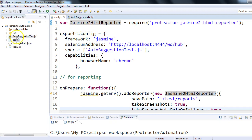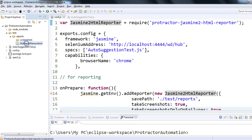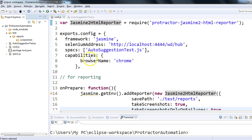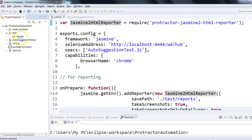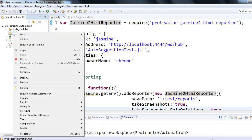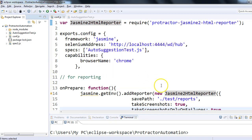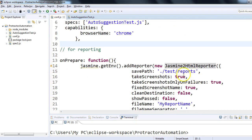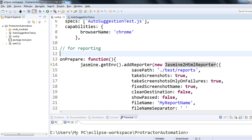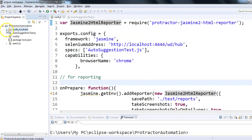Let me run this program so we can see the screenshots. Currently I have this test/reports/screenshots/my-report.html — let me delete it so we see a fresh report after execution. I'll delete everything in the test/reports folder. Assuming you initially won't have these folders, I'll delete the reports and screenshots. The beauty of jasmine2HtmlReporter is that if the folders don't exist initially it will create them for you. As we can see, we now have only node_modules, the test file, and the configuration file.